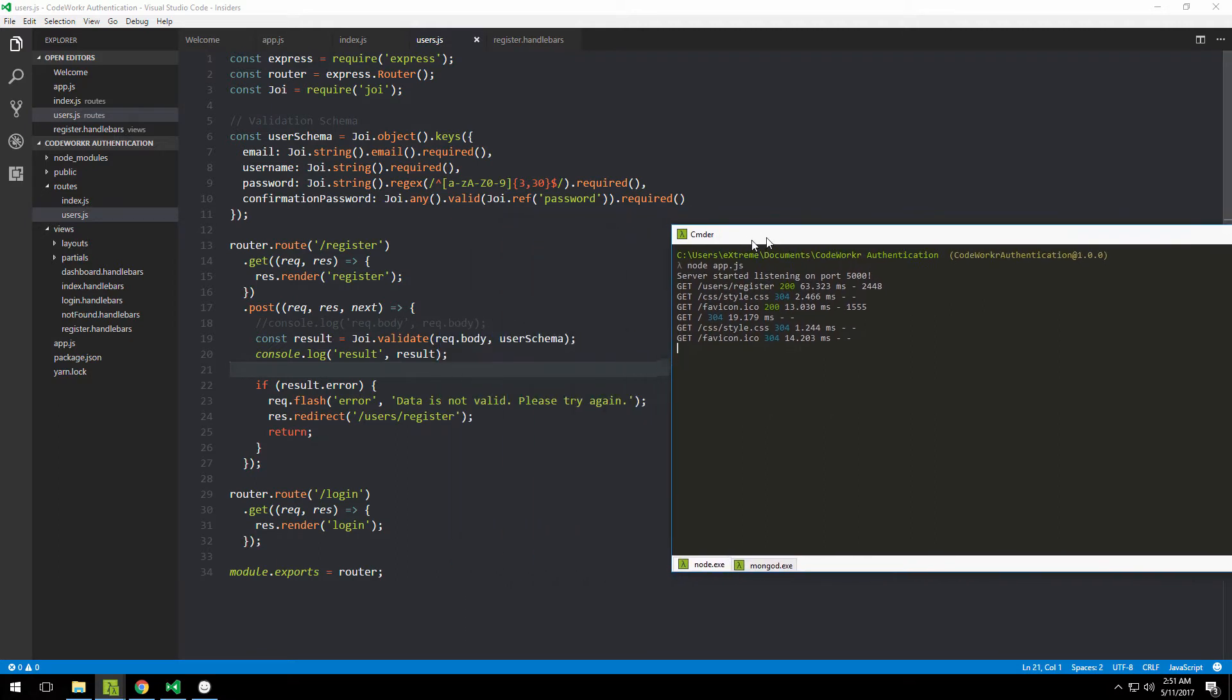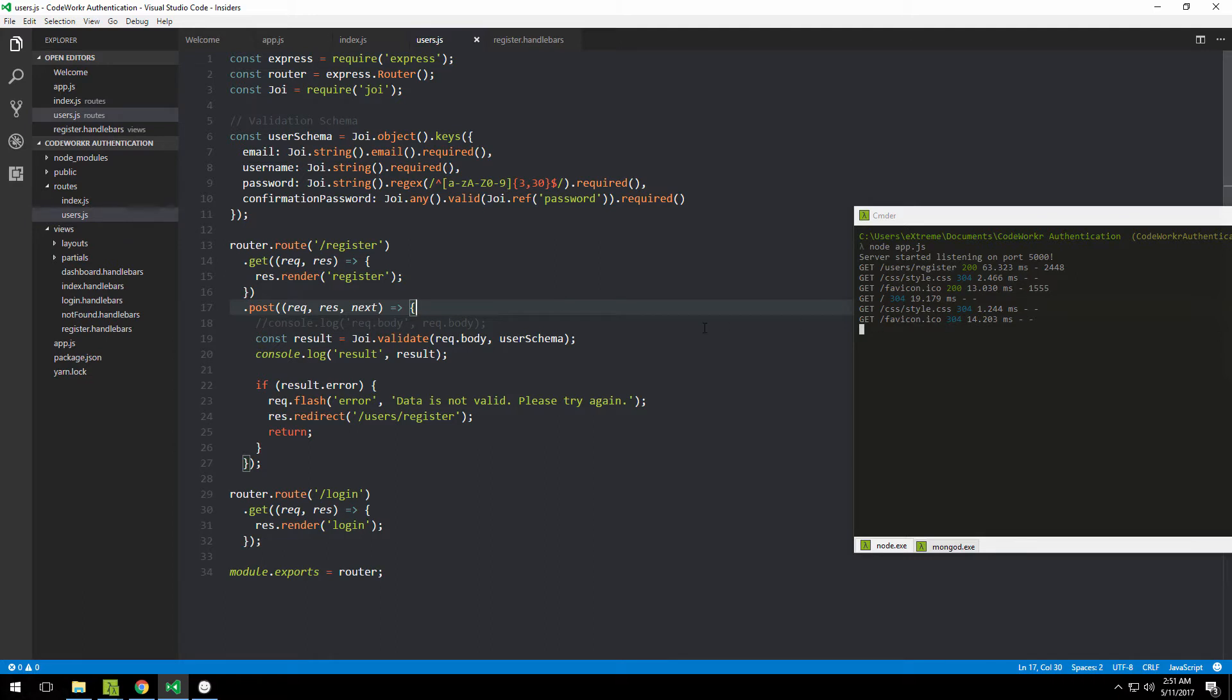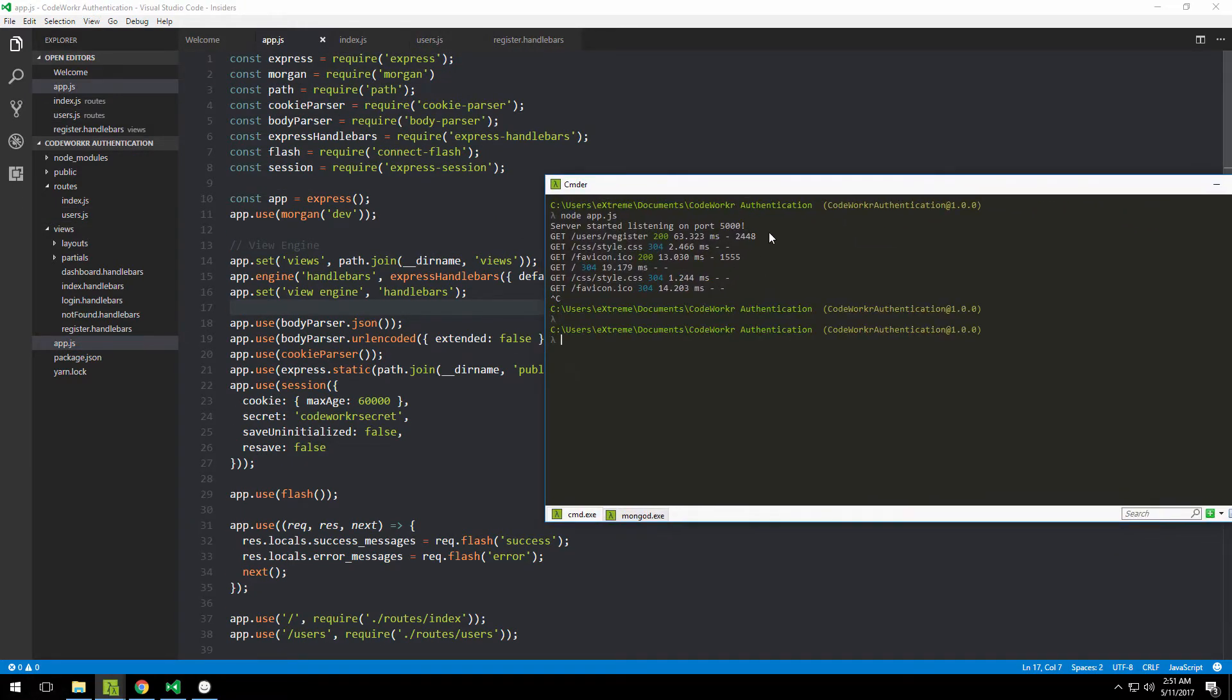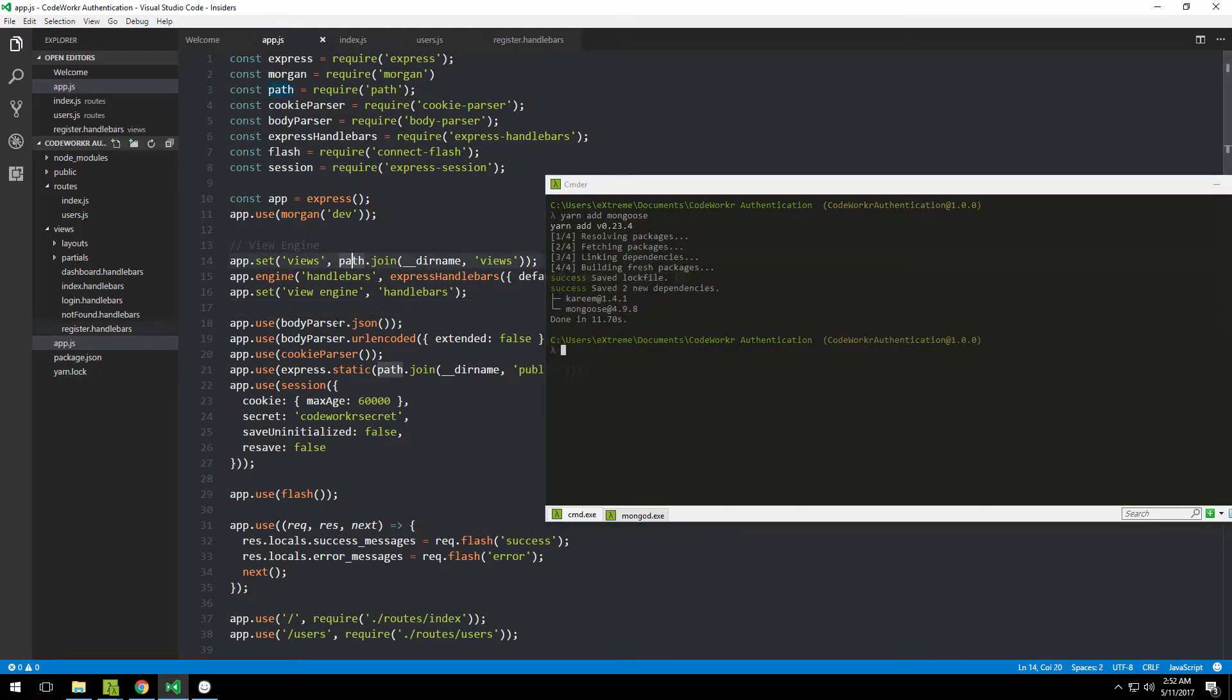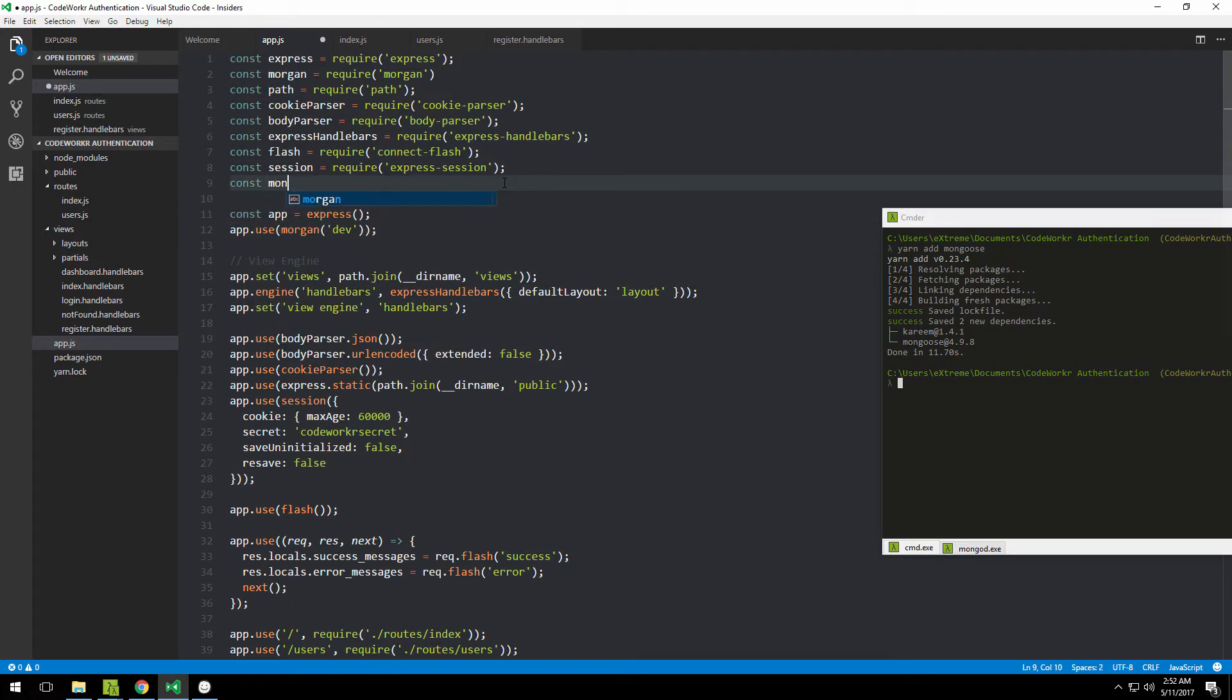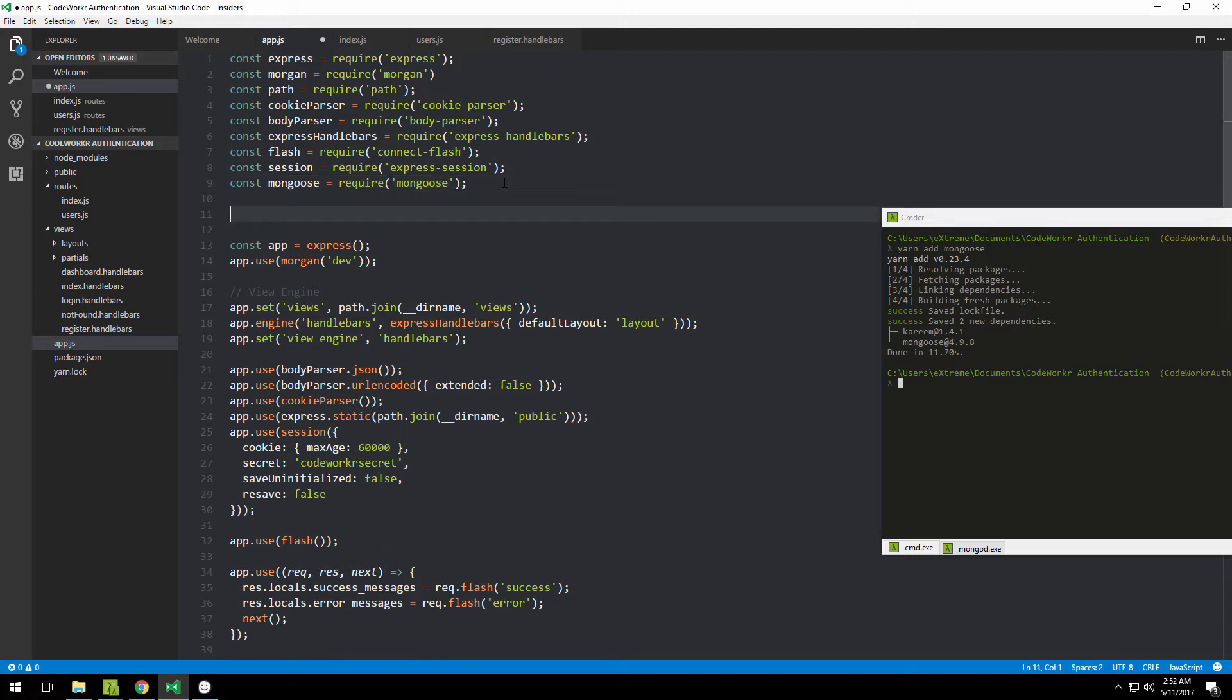We need to check whether the email already exists, so we're going to use MongoDB with Mongoose. First, we need to install Mongoose. Let me kill this server and type 'yarn add mongoose'. Once it's done, navigate to the app.js file and we need to connect to it.